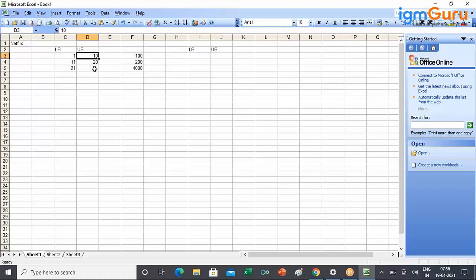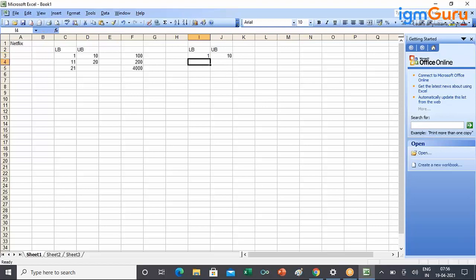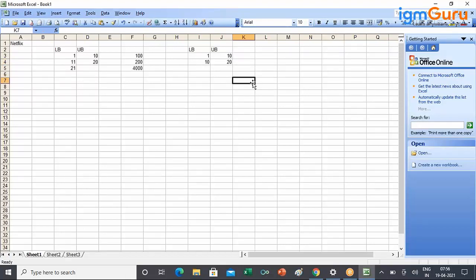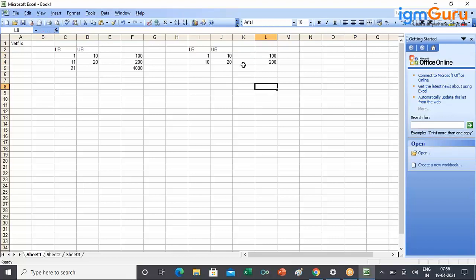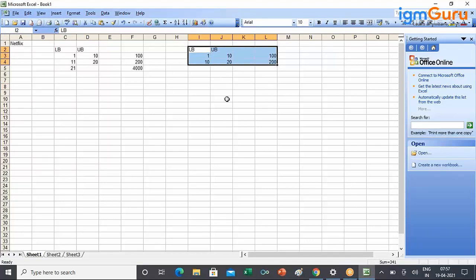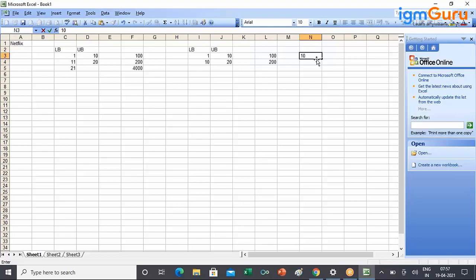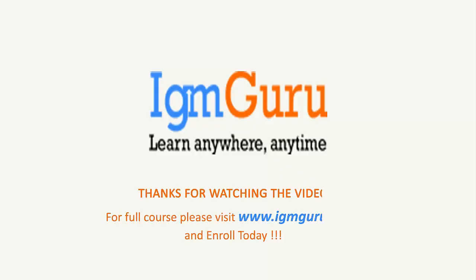When a client gives you data like quantity 1-10 at $100 and 11-20 at $200, you must first translate it to the Salesforce way: 1 to 10, then 10 to 20. Now Salesforce will save the data. The key exam question here is: if you put quantity equals 10 in the cart, what will the price be? For the full course, please visit www.igmguru.com and enroll today.